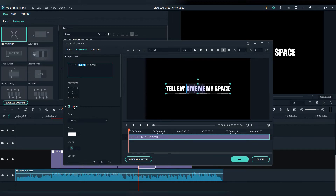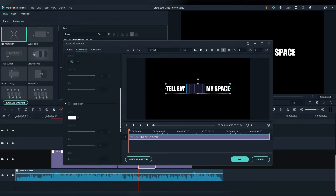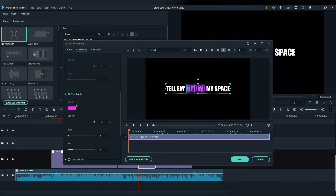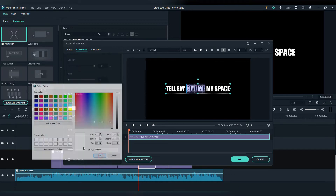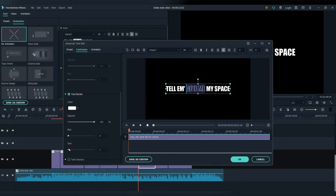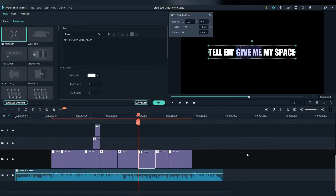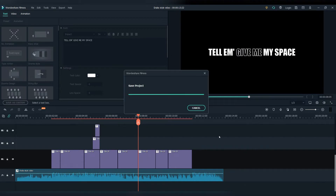You can play around and be creative on your own. This is the way I choose to do this for this lyric video, but you can do it however you like.